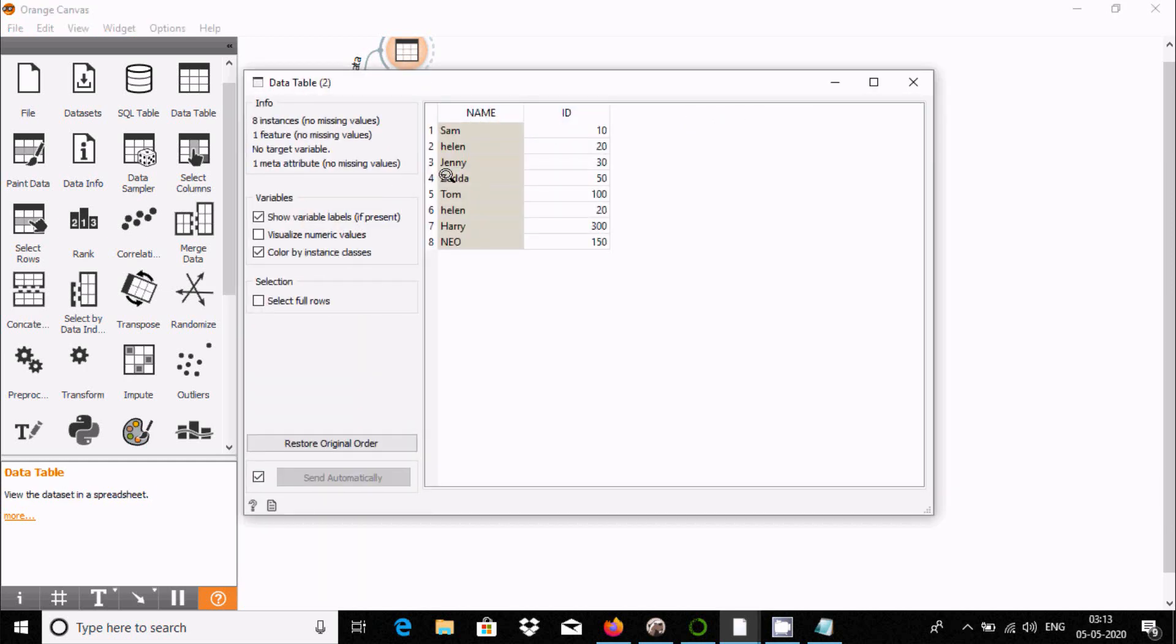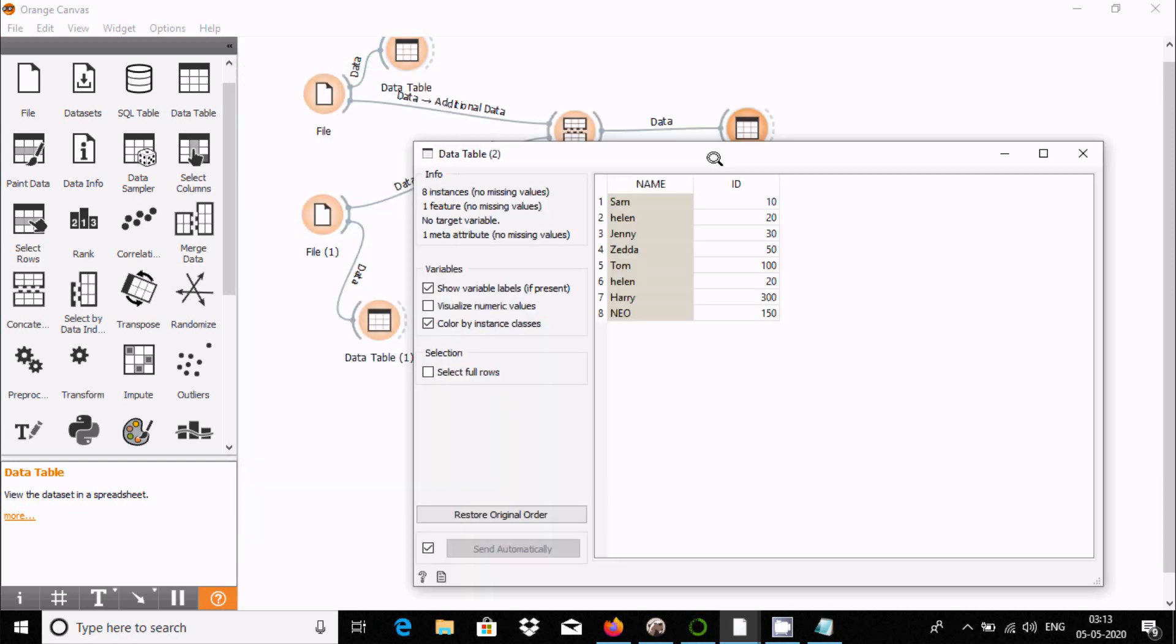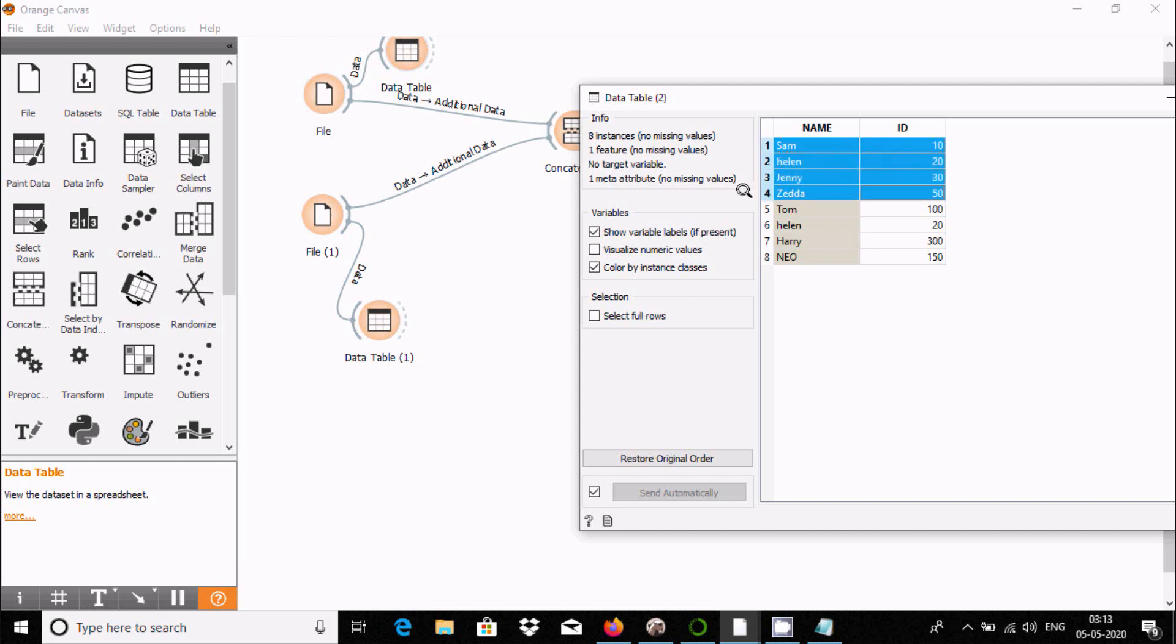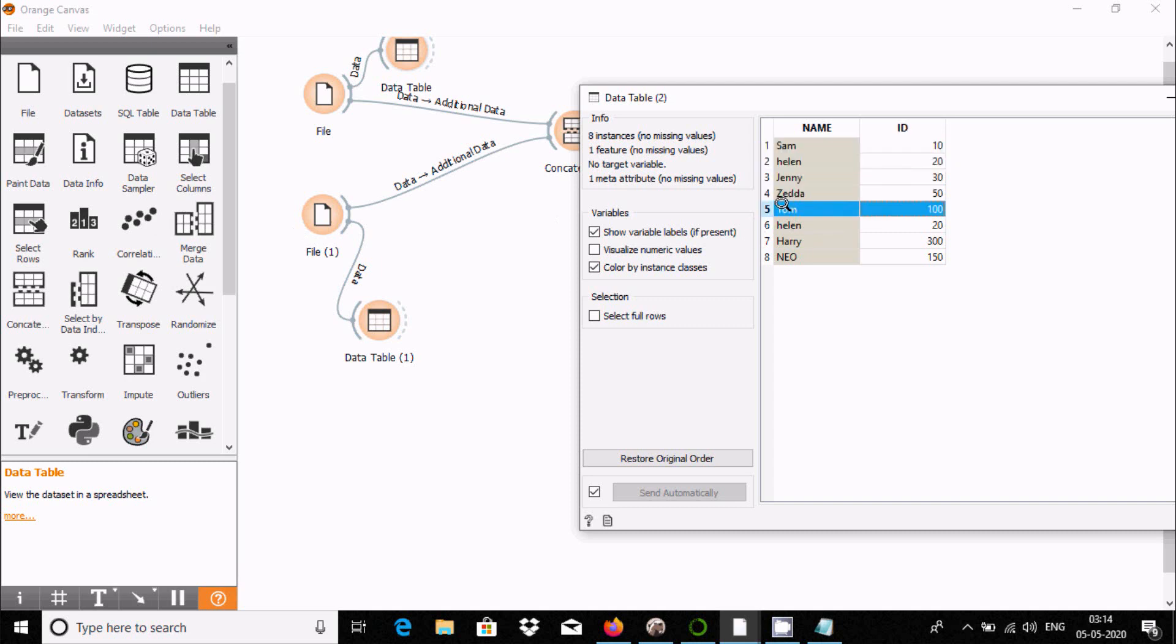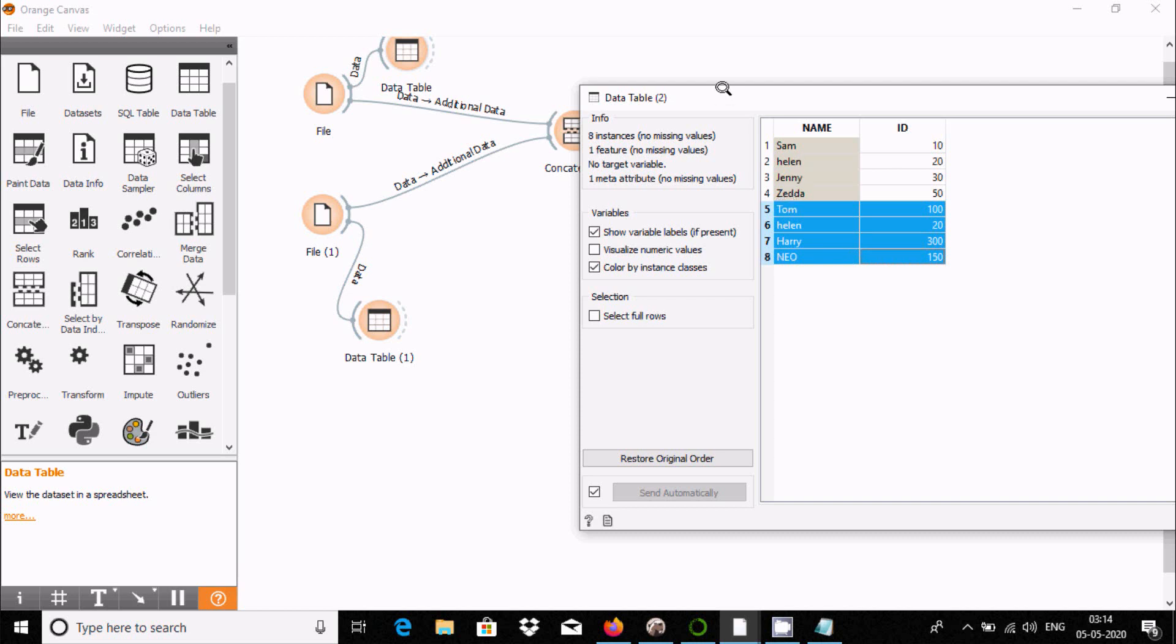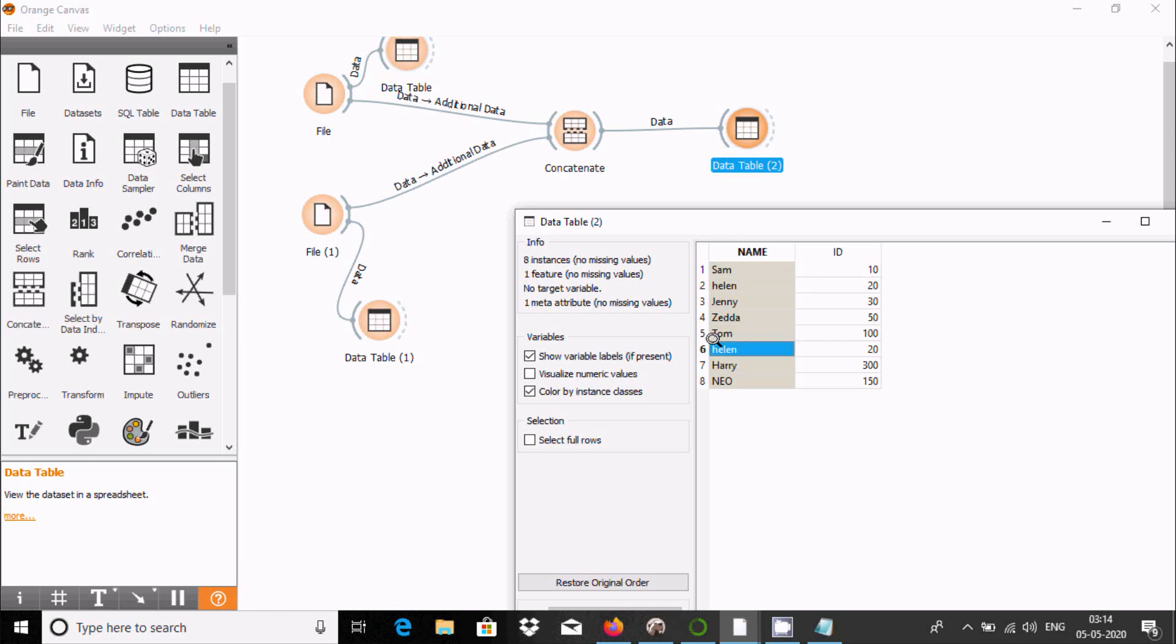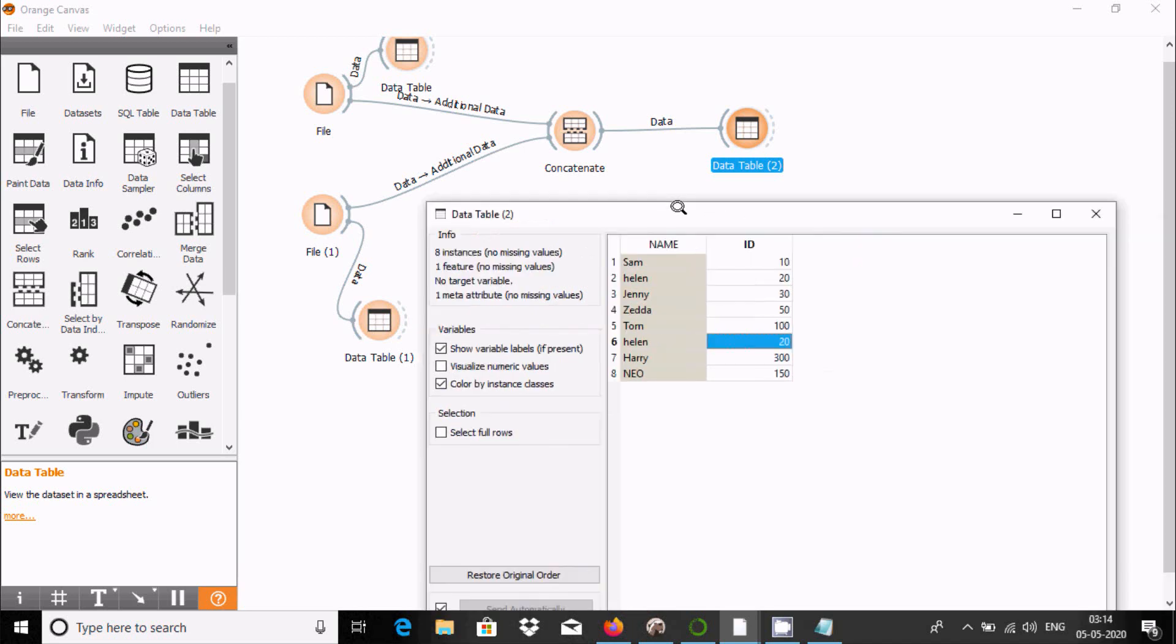Close this and drag the link. If I double-click the data table, you can see the values. This value comes from file 2, and this value comes from file 1. Both files have similar columns, so it retains all the values from both file 1 and file 2.